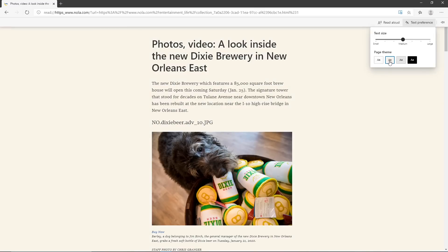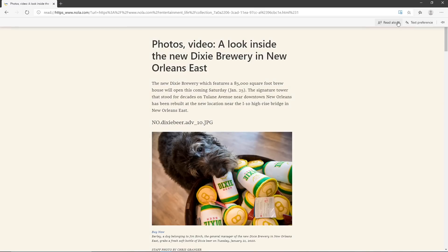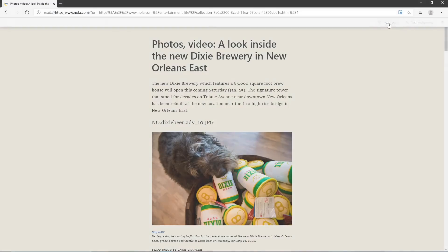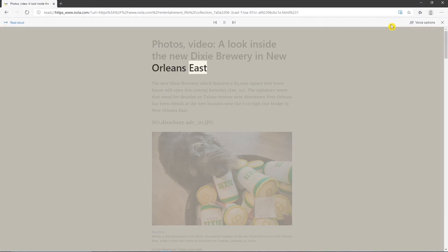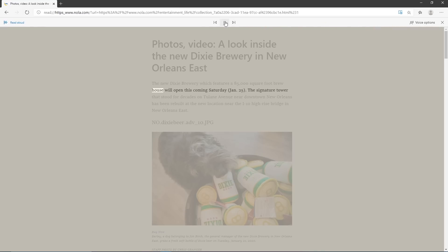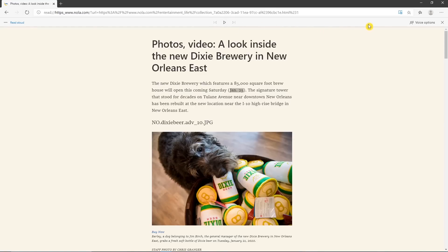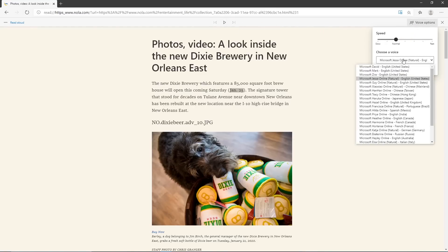What makes this stand out from other browsers is the Read Aloud feature. Here's a quick example: 'Photos, video — a look inside the New Dixie Brewery in New Orleans East. The New Dixie Brewery, which features an 85,000 square foot brew house, will open this coming Saturday, January 25th.' Over in the voice options on the right, you can even change the speed and voice.